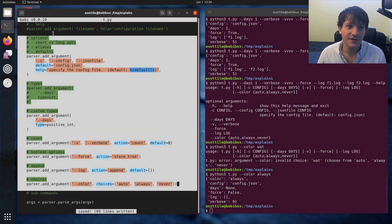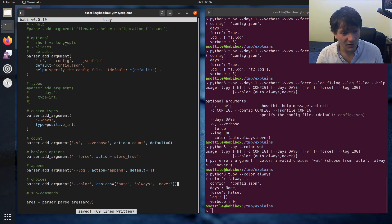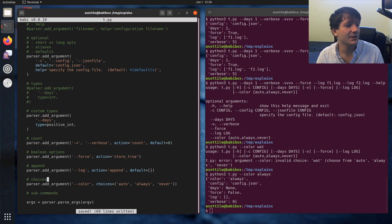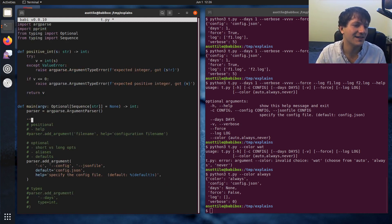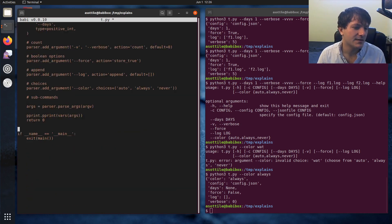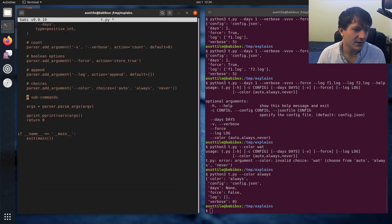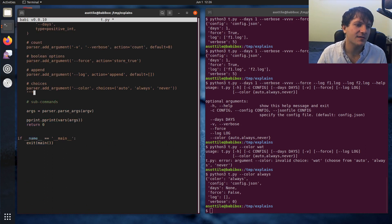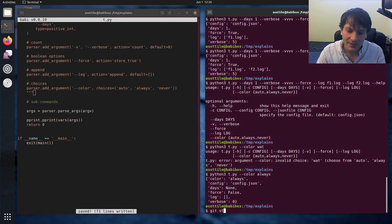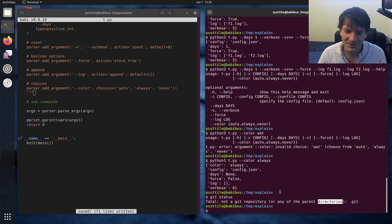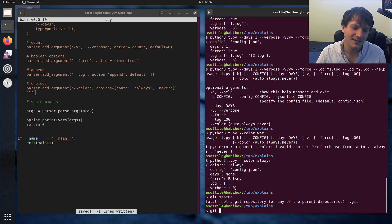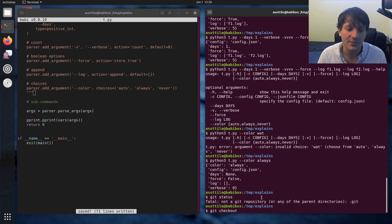That covers most of the very basic things. I want to cover one last thing which I find pretty useful, and that's subcommands. Subcommands are a way to implement a command line that's kind of like how git works, you know with git status, git checkout — where you have all of these subcommands to your main command. Argparse has a way to do that with subcommands.